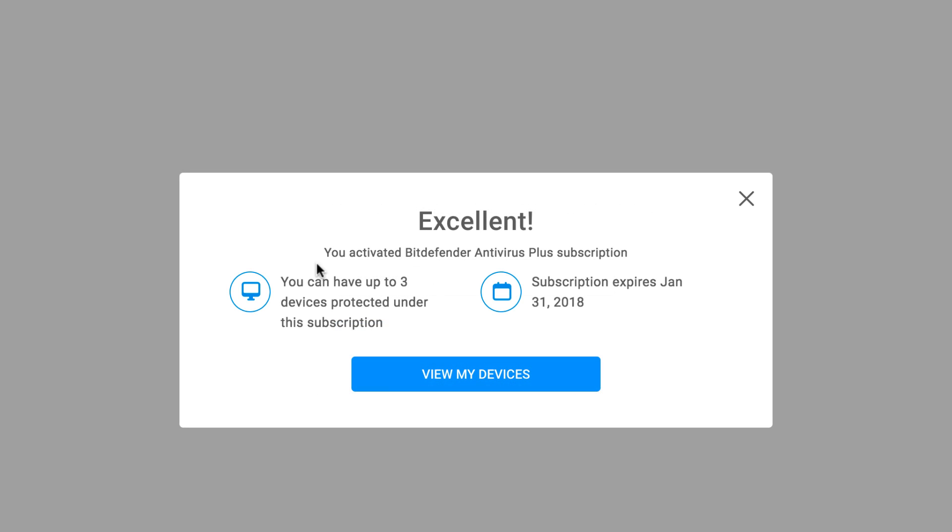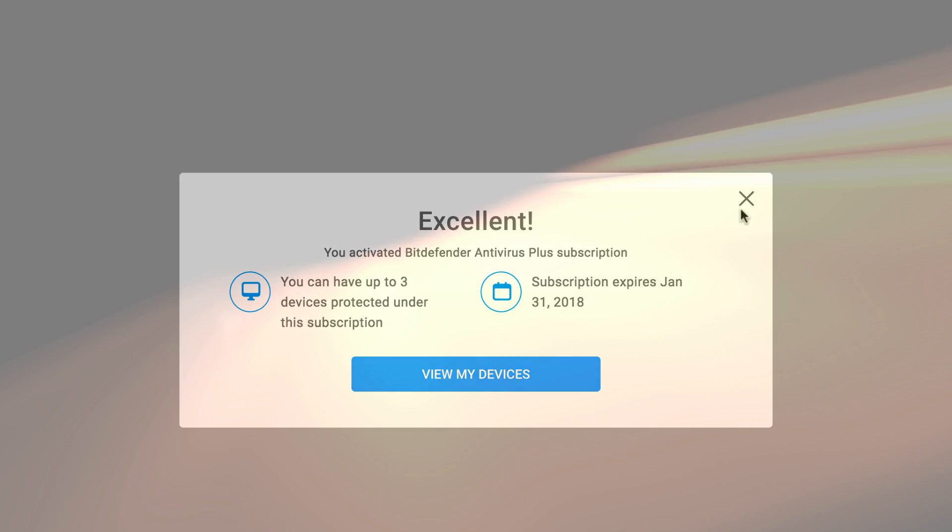You're all set! Your subscription is activated and you're ready to install Bitdefender on your device.